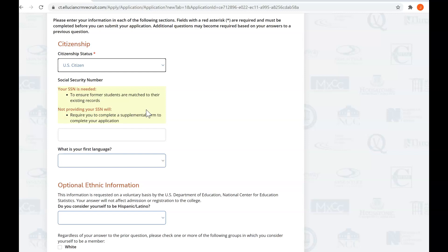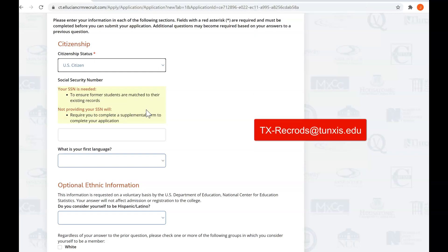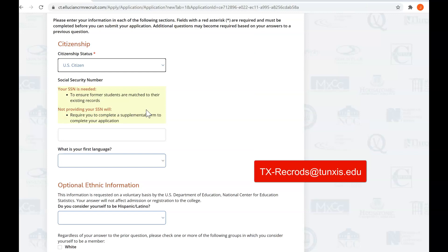The other issue with not using your social security number is that when it comes time for you to get an official transcript from Tunxis, which you will definitely want to do when you start to do your college applications because you'll want to get credit at whatever college you go to for this class you're taking. If you haven't used your social security number, it is a little bit more challenging to get this transcript in an automated way.